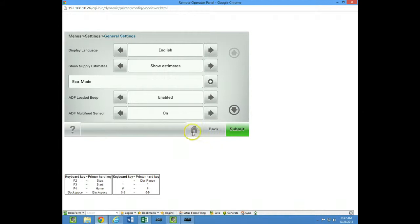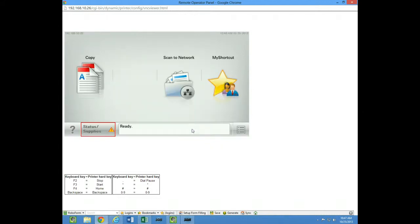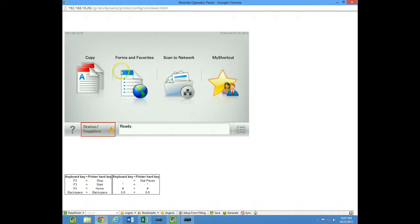Now if I go back to the home screen, even though I enabled it, the email icon still doesn't come up here.